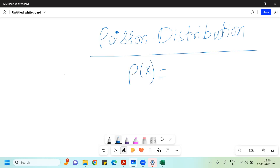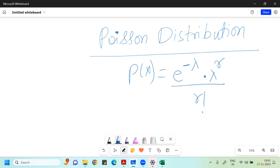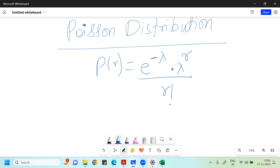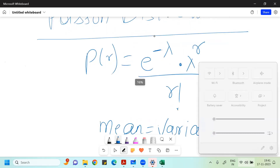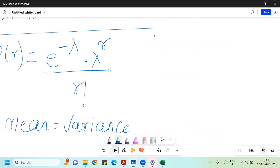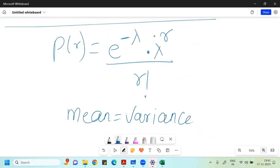The Poisson distribution probability formula is: P = e to the power minus Lambda, multiplied by Lambda to the power R, divided by R factorial. In the case of Poisson distribution, your mean and variance are the same — and they are both equal to N into P.